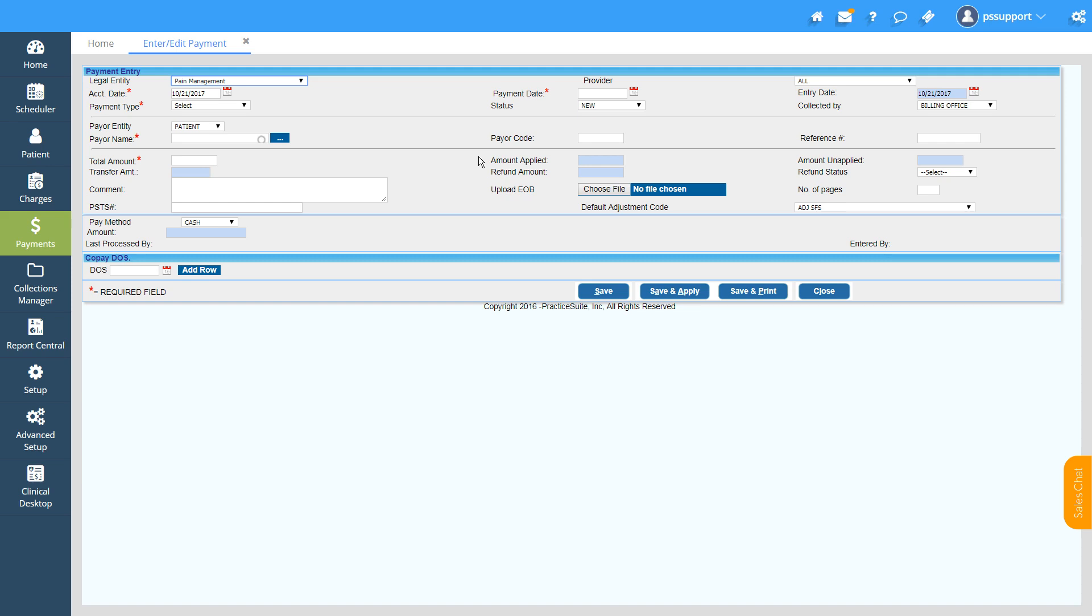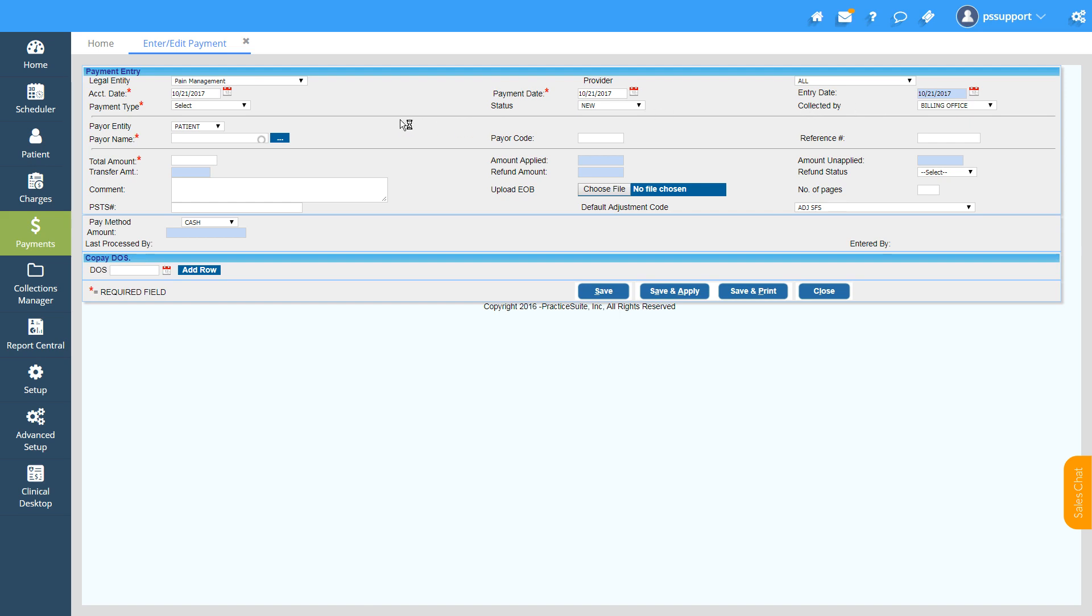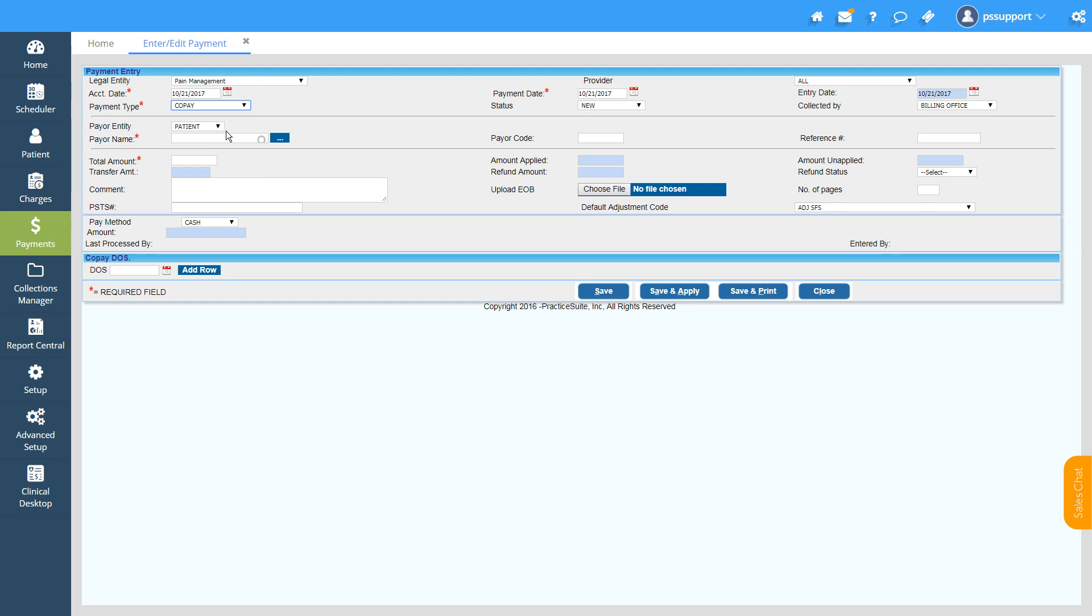Here enter the Account Date, Payment Date, the date which the payment was received, and select the Payment Type as Co-Pay or Self-Pay, and automatically the Payer Entity Type will change to Patient.